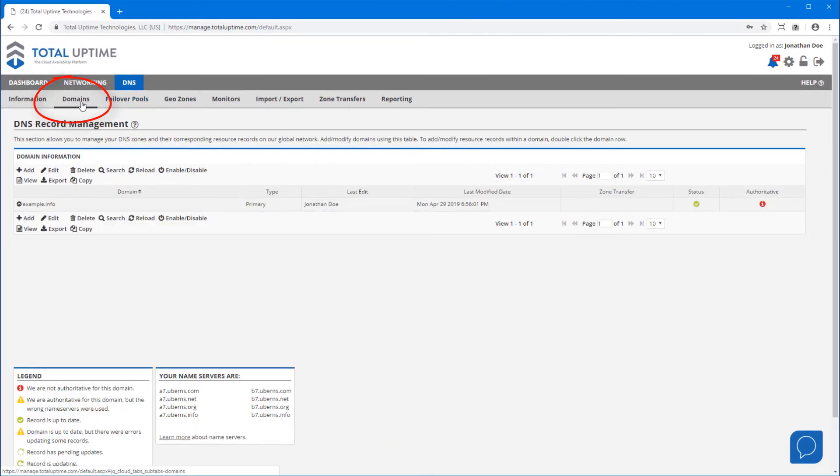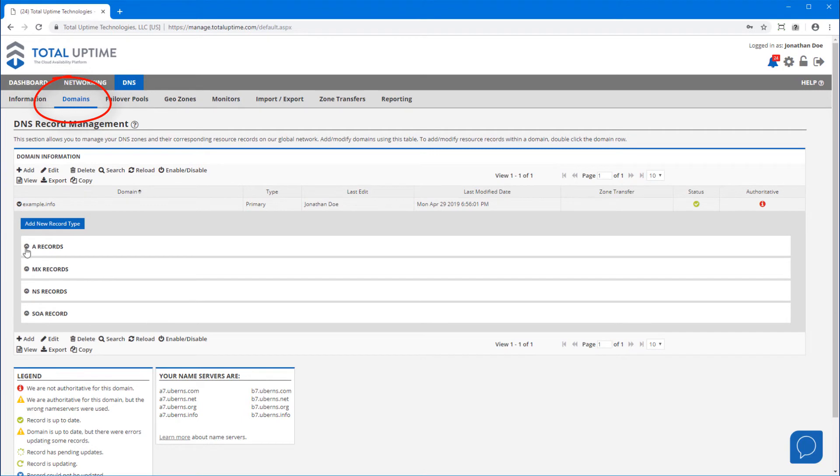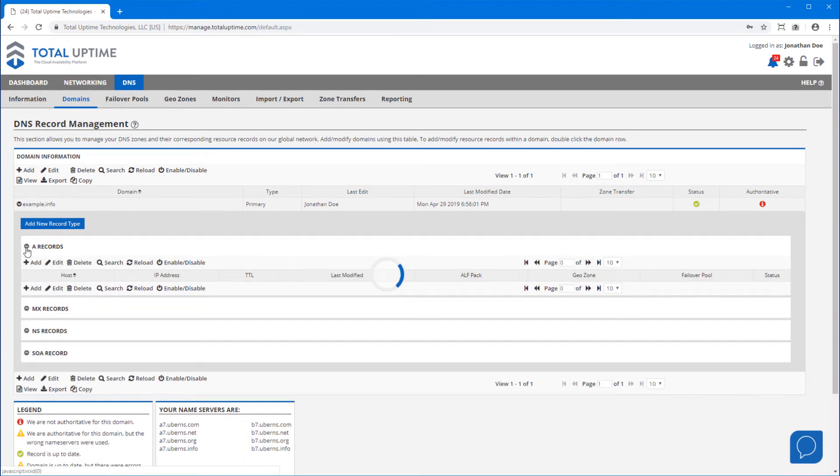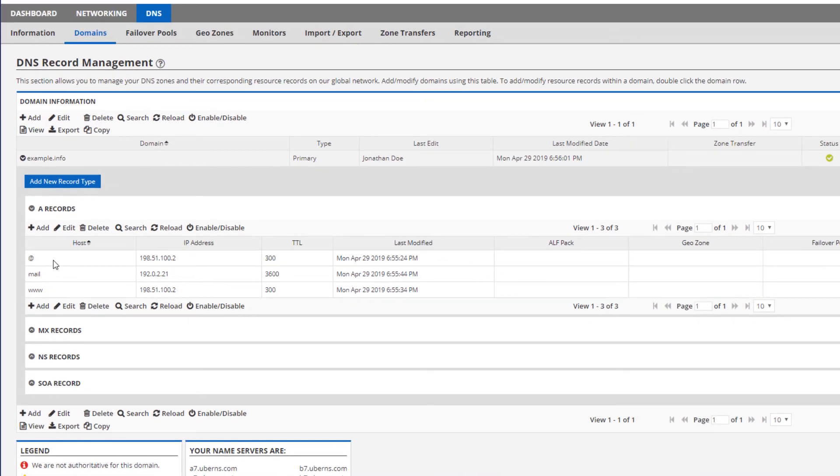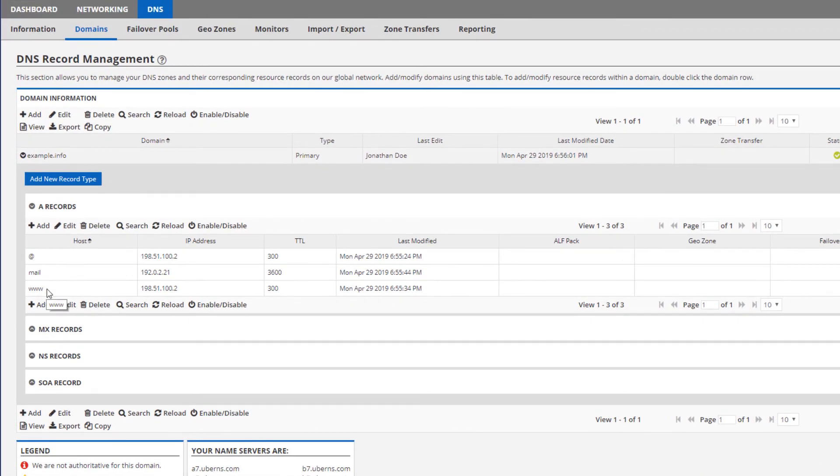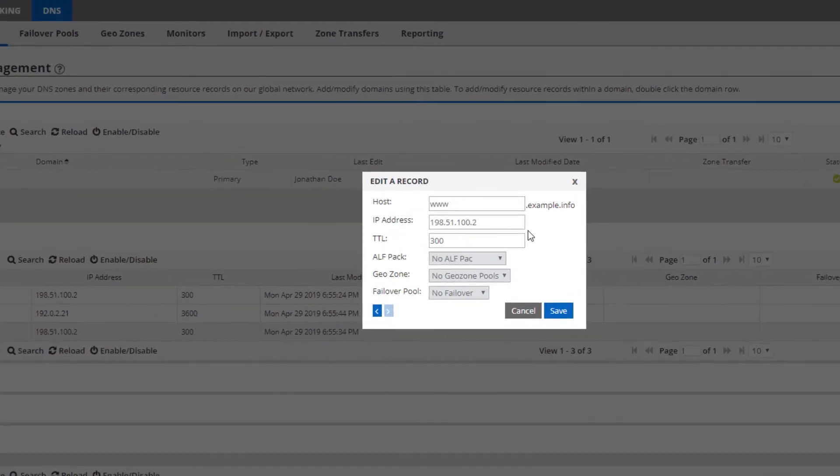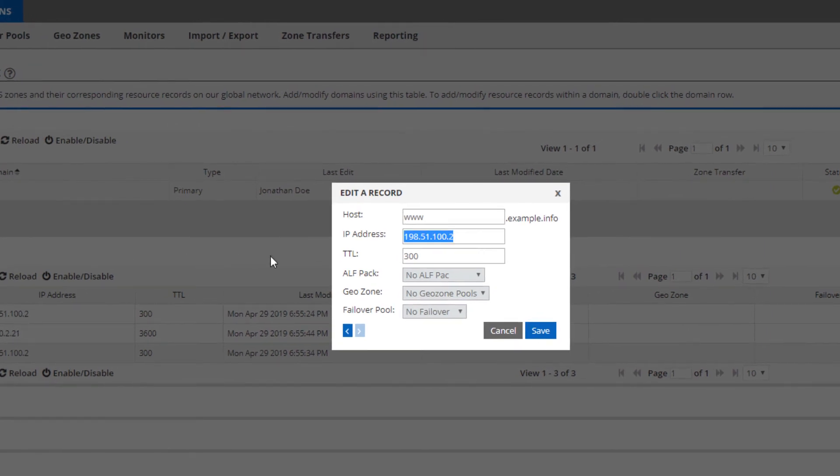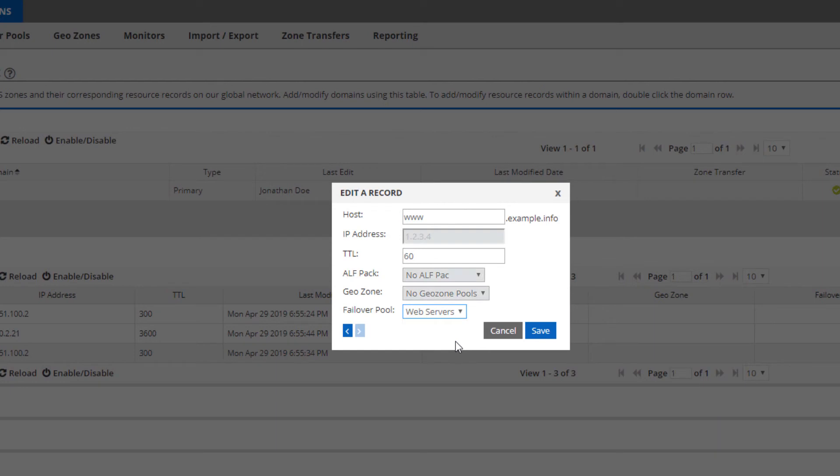Assuming everything goes well, I'll head back to the domains tab, expand our domain, select the A record we want to control with a failover pool, and modify it from using a hard-coded IP to using the failover pool we just created. And that's it.